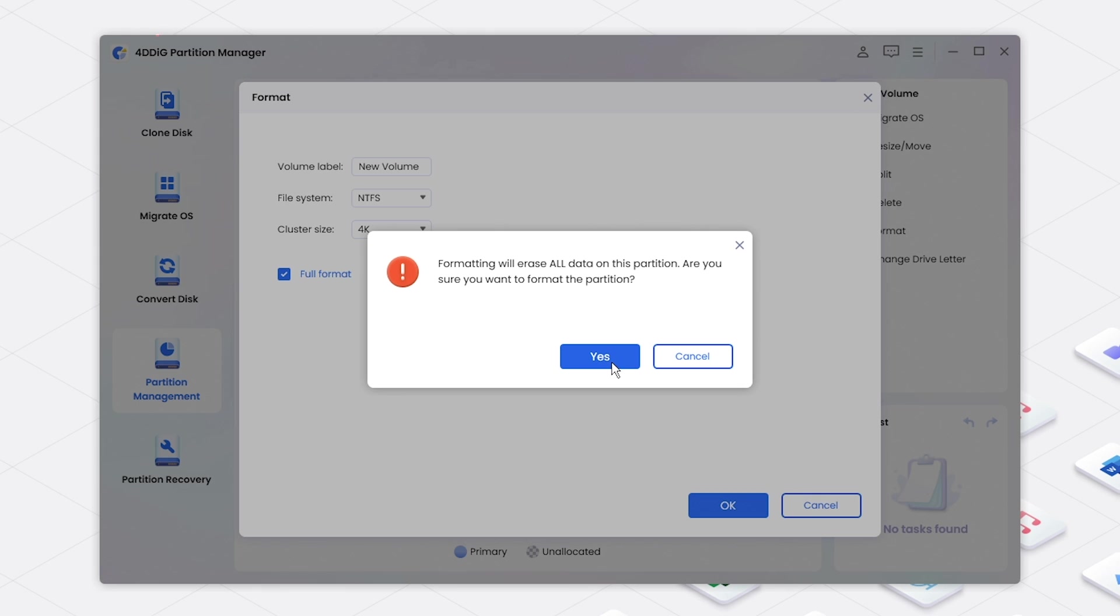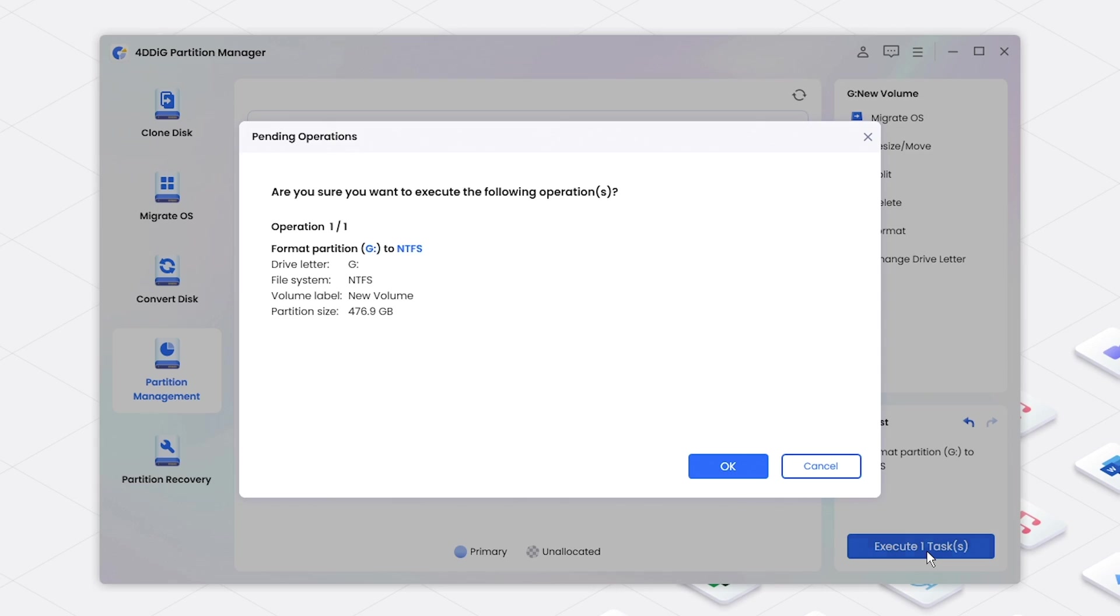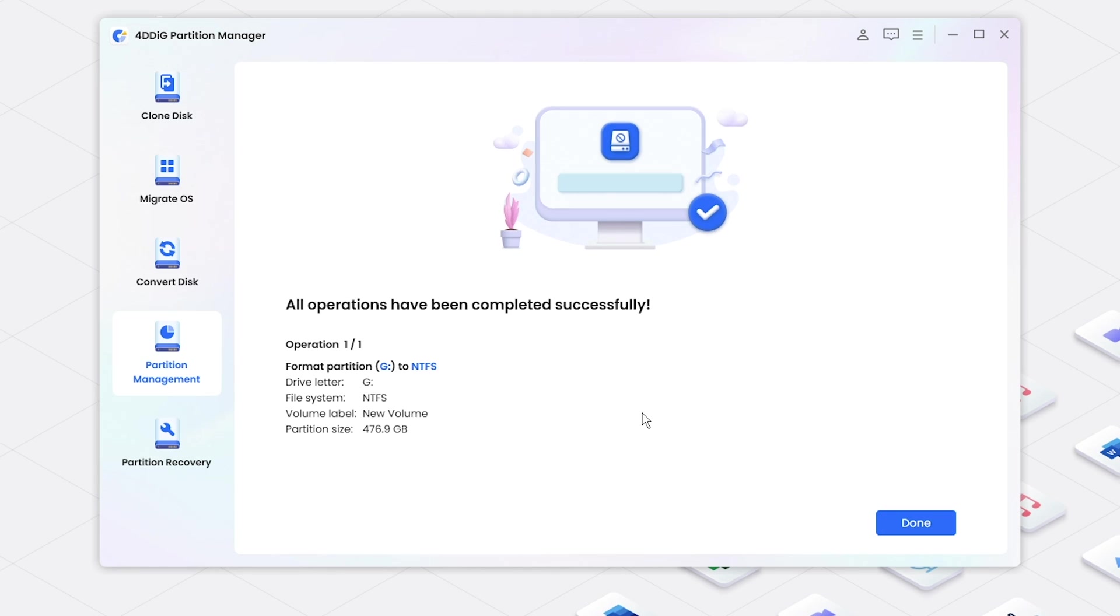Make sure there is no important data in the disk because the disk will be wiped completely and cannot be recovered. Later, you will get fully formatted disk.